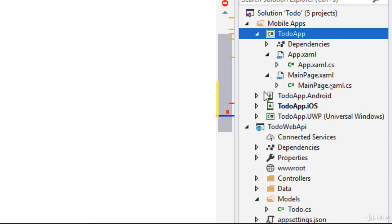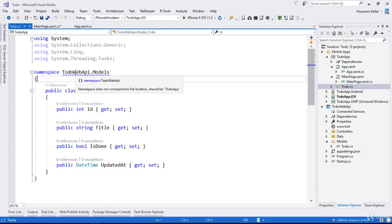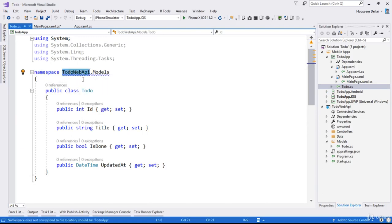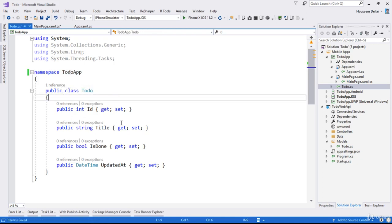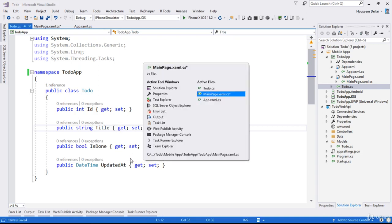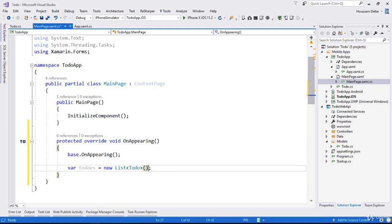I go and paste it here, then make a change to the namespace to use the same namespace as my Xamarin.Forms application, which is TodoApp. Great — I now have a copy of the model, and I can reuse it from MainPage to say the list should be a List of ToDo.